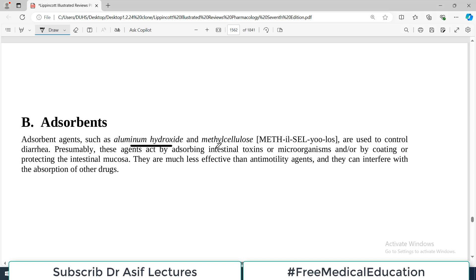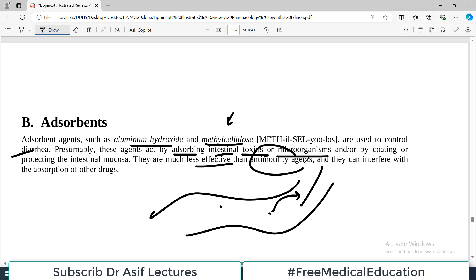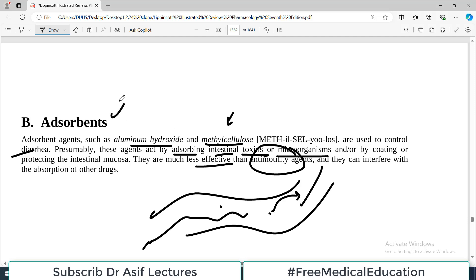Adsorbent agents such as aluminum hydroxide or methyl cellulose are also used to control diarrhea. These agents act by adsorbing intestinal toxins and microorganisms. If there are toxins in the gut, these drugs act as buffers or cushions for those toxins, coating them so they are prevented from entering the GI mucosa. They are much less effective than anti-motility agents, because anti-motility agents directly target the primary pathology of increased motility.